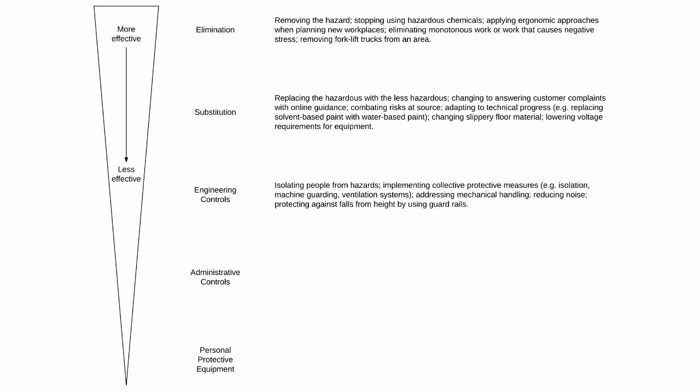Examples of engineering controls include isolating people from hazards and implementing collective protective measures such as isolation, machine guarding, ventilation systems, addressing mechanical handling, reducing noise, and protecting against falls from height by using guard rails.